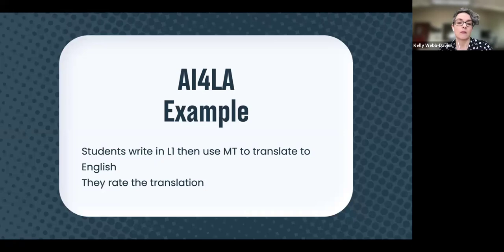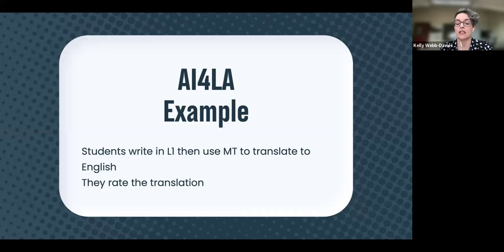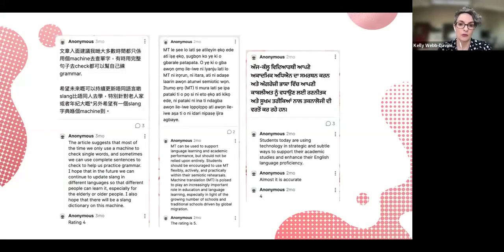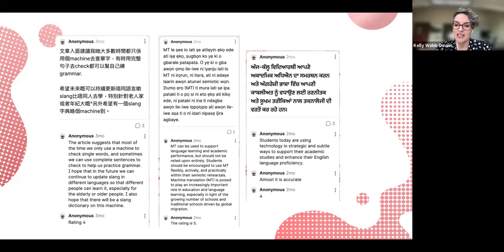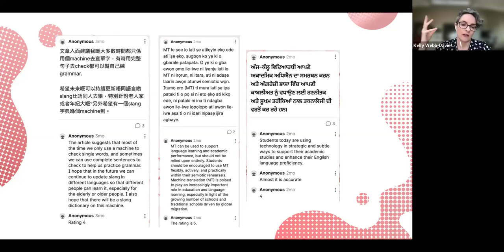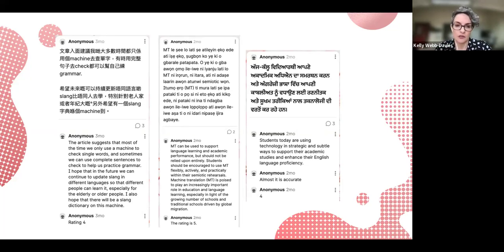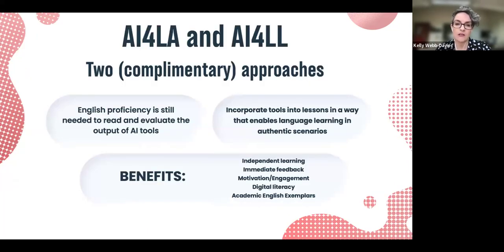Here's a classroom example of students using AI for language adjustment. I asked students to write something on a topic we'd been discussing in their first language, then use Google Translate to translate it, and rate the translation. We had examples in Chinese, Yoruba, and Punjabi — they posted the original and translation on a Padlet and gave it a rating. We then went further with this task.